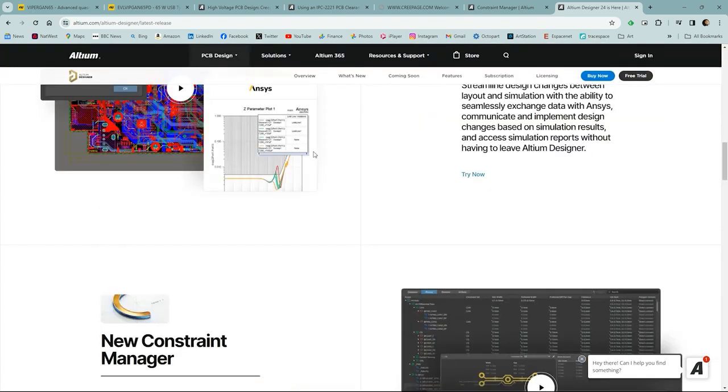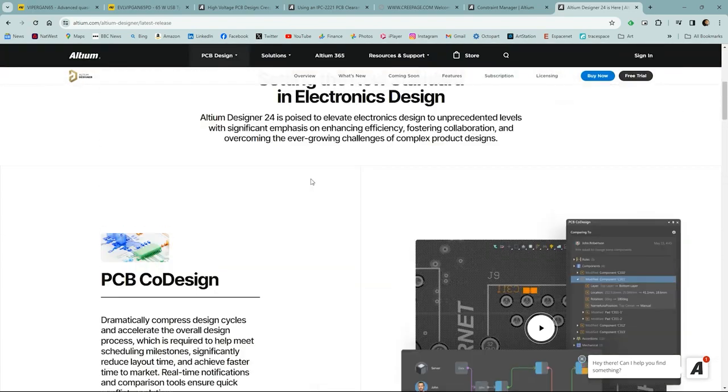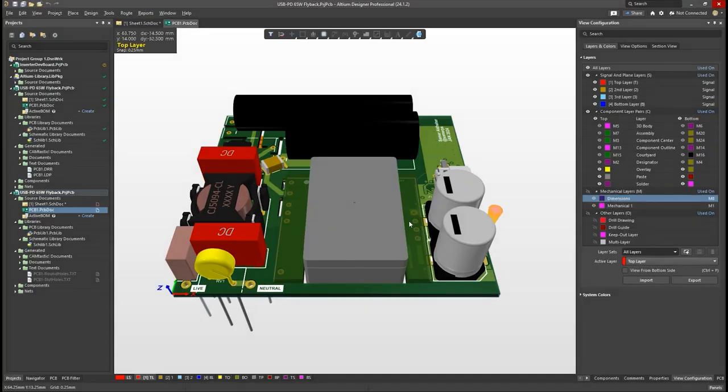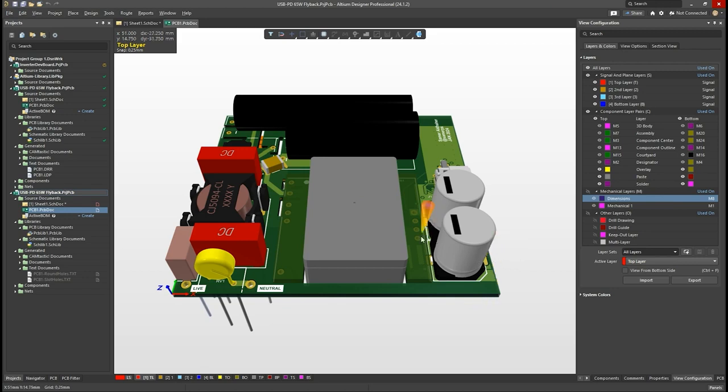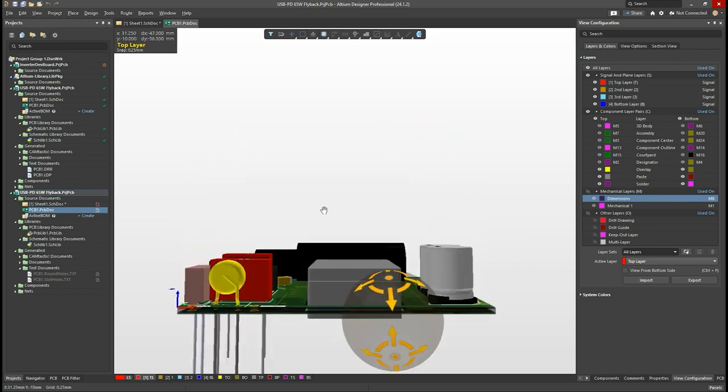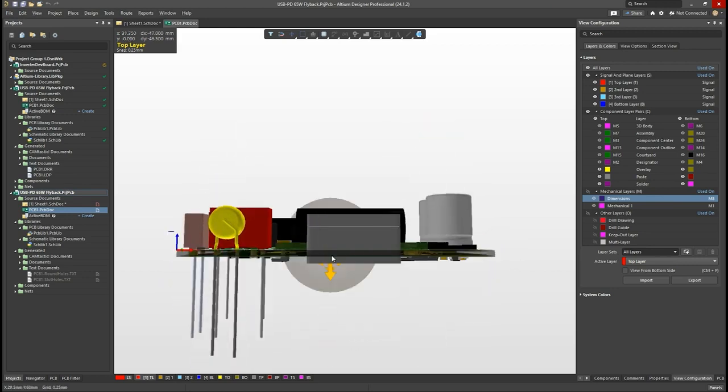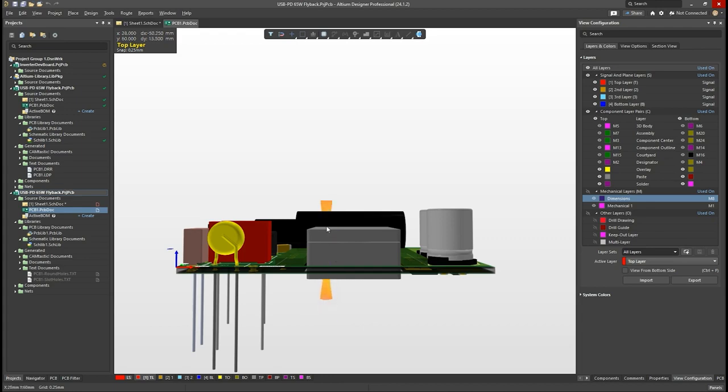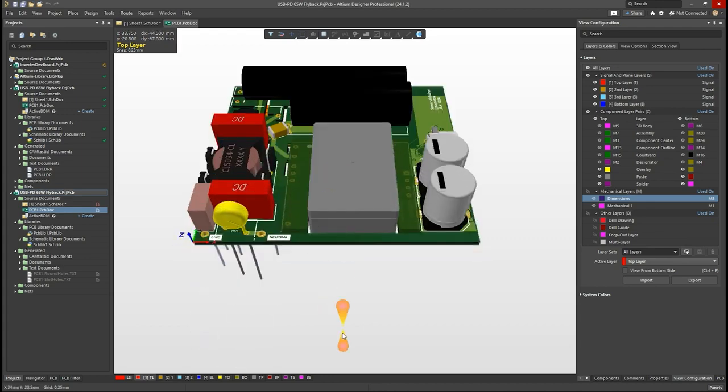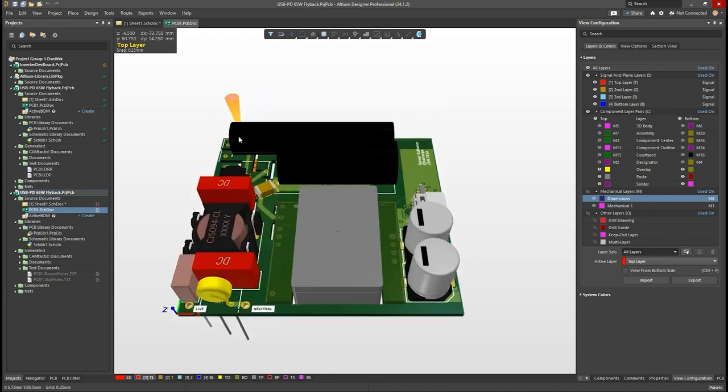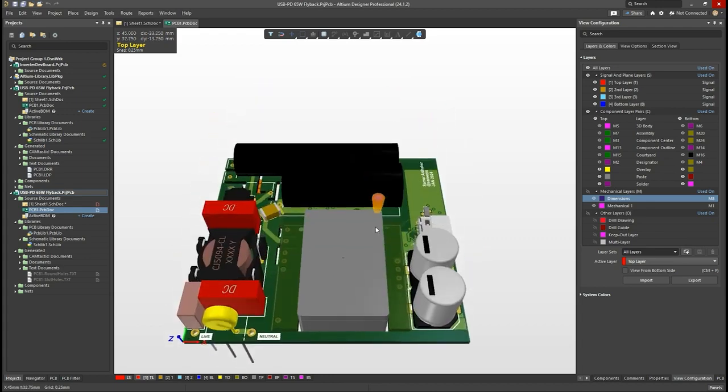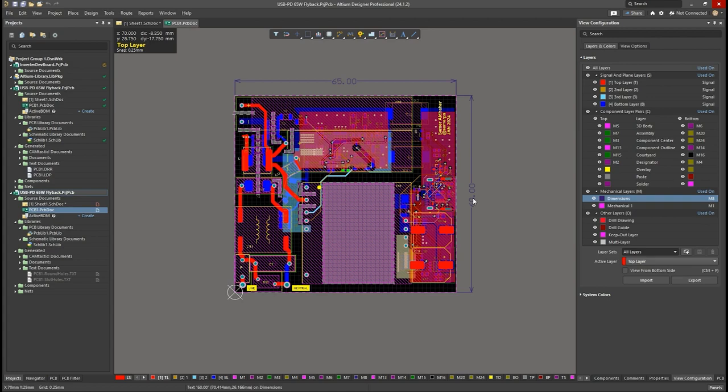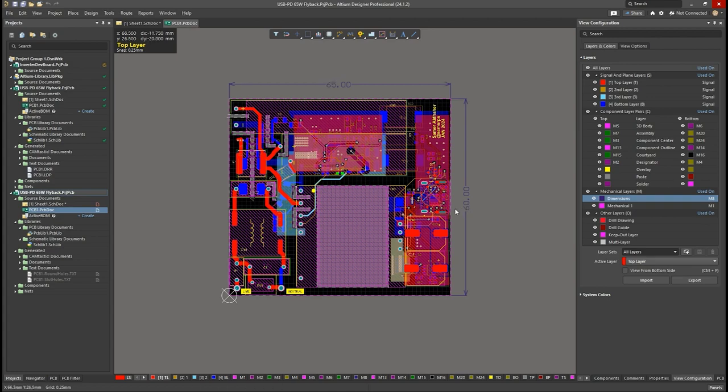And in this design, we'll be using the new constraint manager to design a 65-watt USB PD charger. And this is how the final PCB looks like. I set myself a goal to make this design slim and compact. So I'm constrained in the Z direction. I've got freedom in the X and Y direction. So far, this is 65 by 60 millimeters.